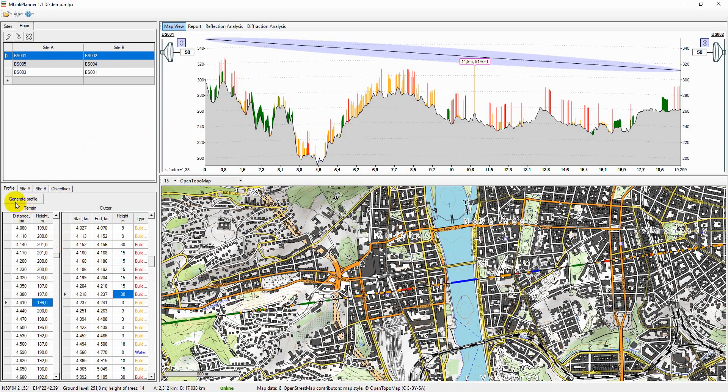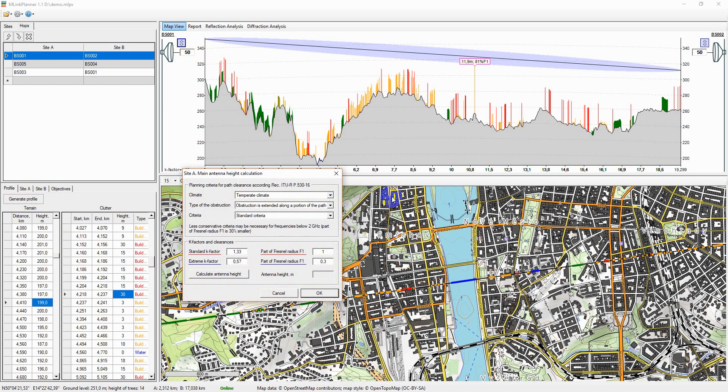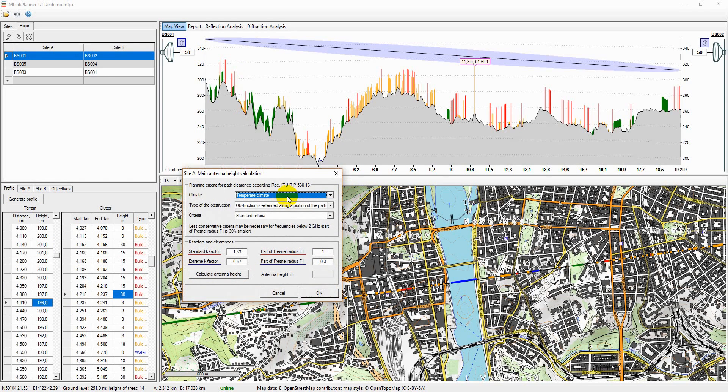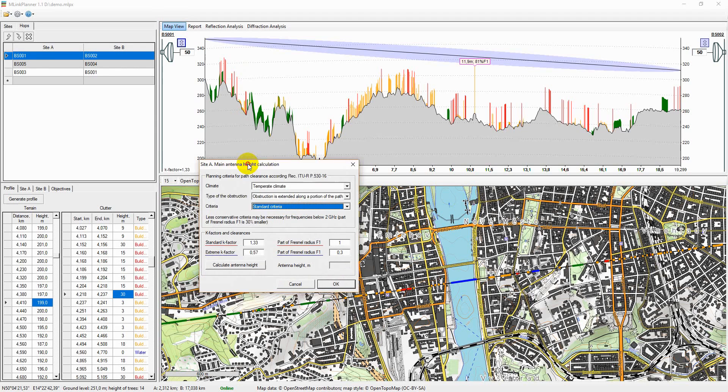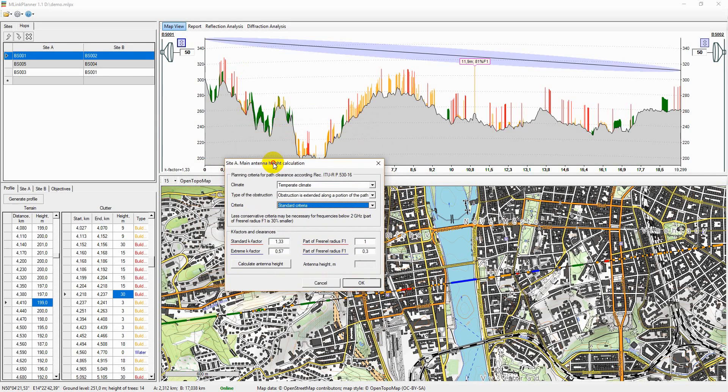To calculate the height of the main and diversity antennas using the clearance criteria described in recommendation ITU-R P530, to calculate the minimum antenna height, click an icon next to the desired antenna.